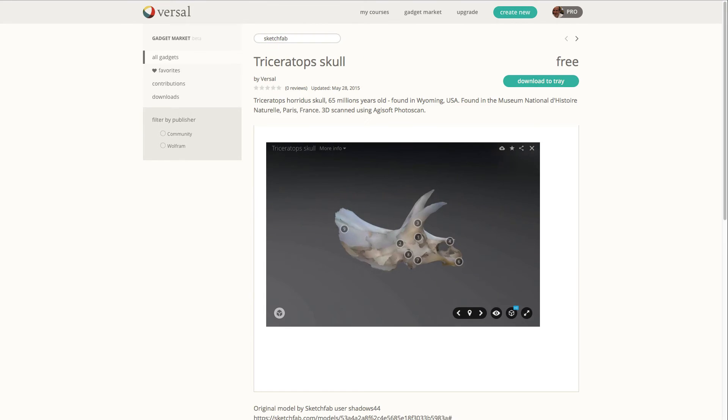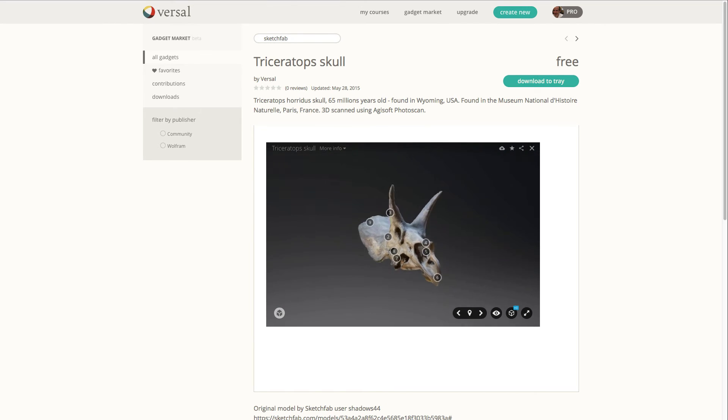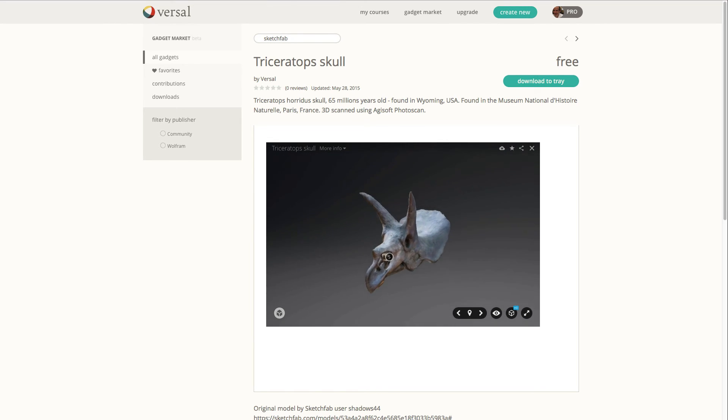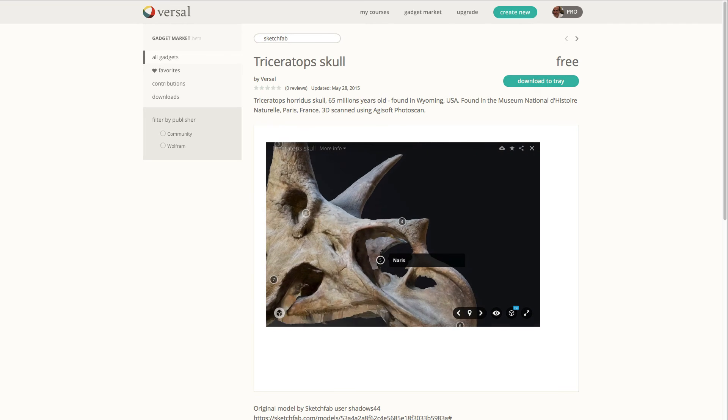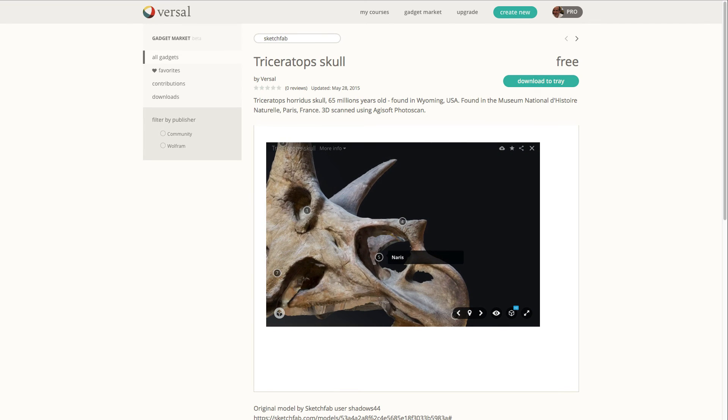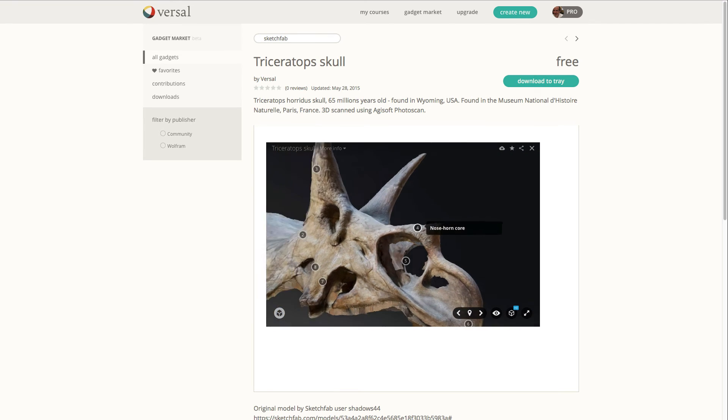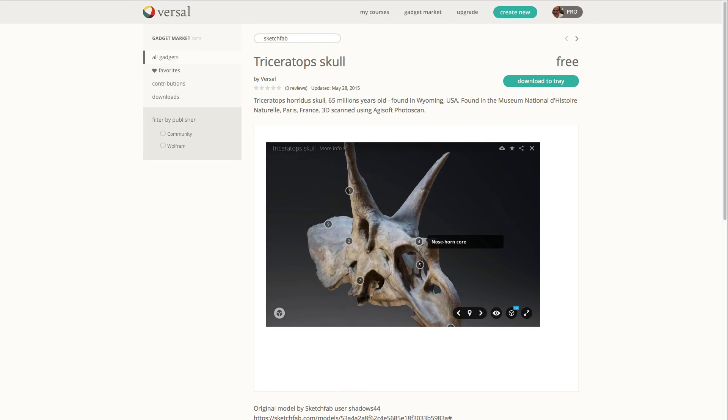and you grab one of these, come in here, you see these numbers, you just click on that. This means it's an annotated 3D model that you can actually put right into your course.